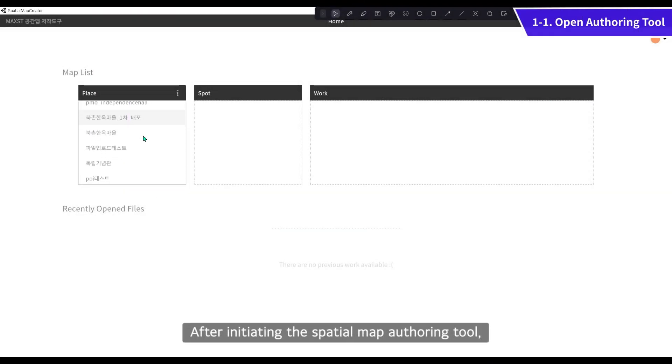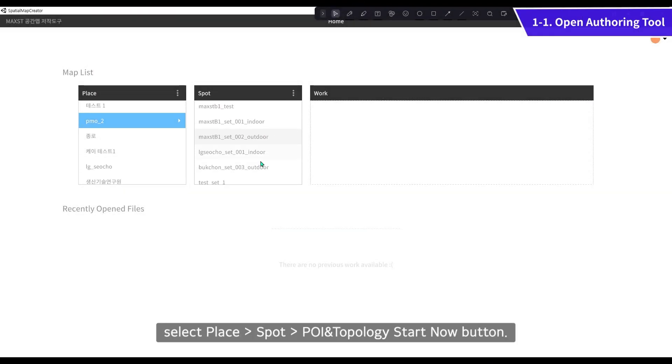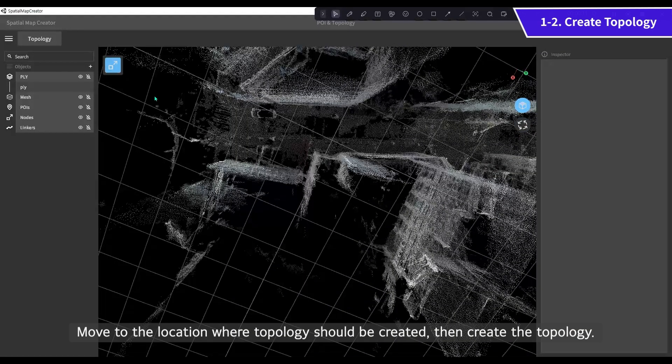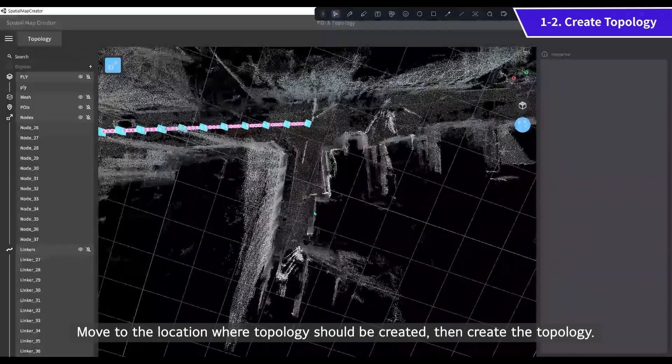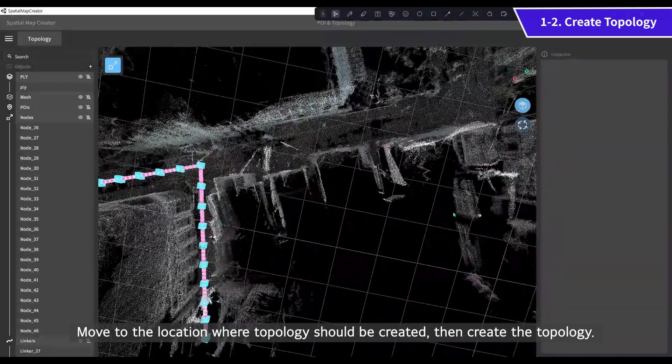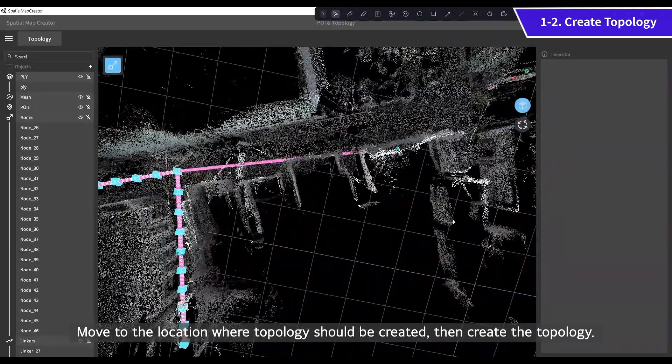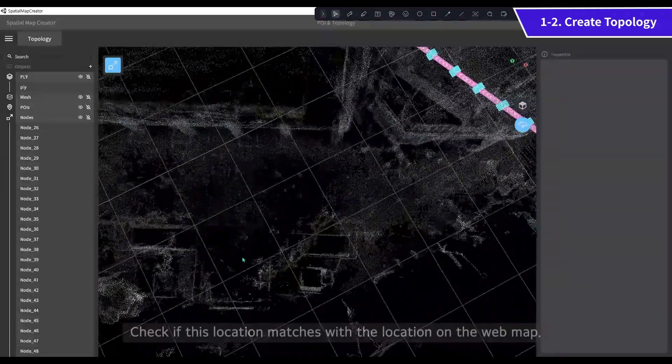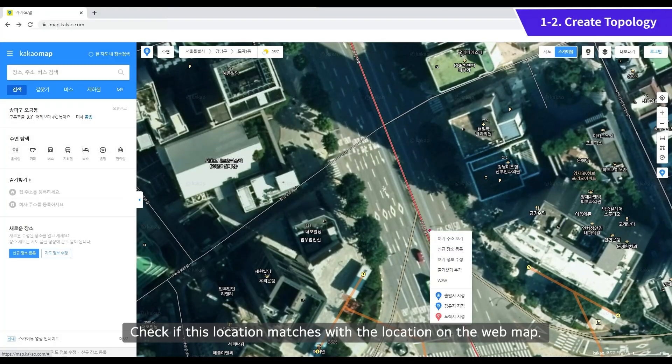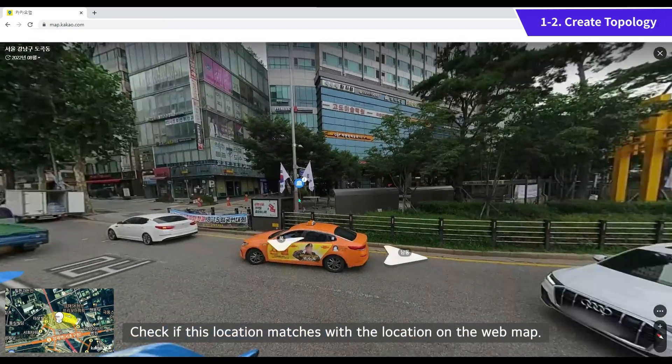After initiating the spatial map authoring tool, select Place Spot POI and Topology Start Now button. Move to the location where topology should be created, then create the topology. Check if this location matches with the location on the web map.